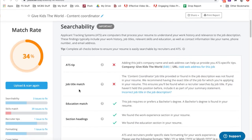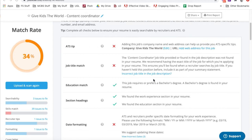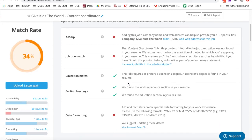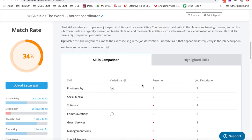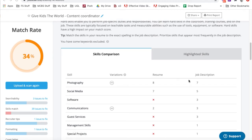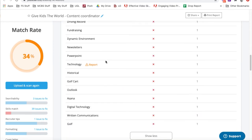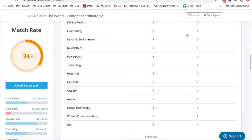First thing is the job title match — I didn't have 'content coordinator' in this particular scan, so I want to make sure I add that — and I have the education requirements. We're focusing on hard skills and soft skills. We can do a comparison and look at photography, which shows up in this position seven times — I have it in my resume eight times. Now, fundraising shows up here and I don't have that skill set on my resume. That's okay if I don't have it, but if I've done any kind of fundraising or work with a fundraiser, that's definitely something you want to add.